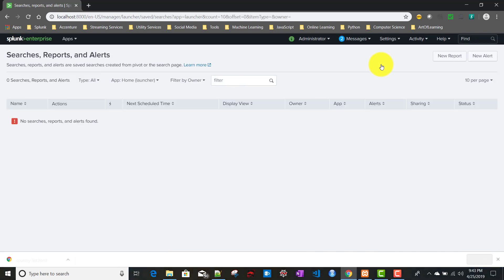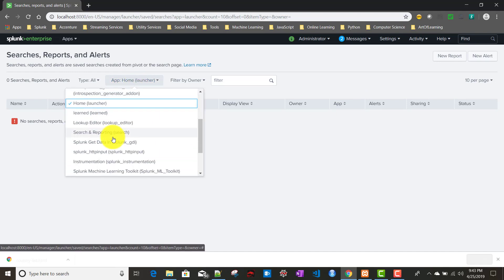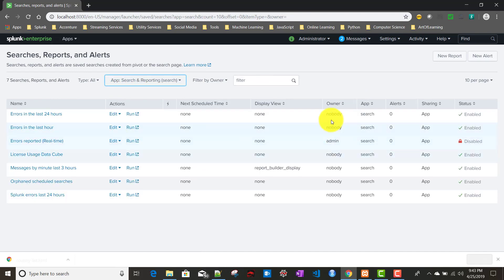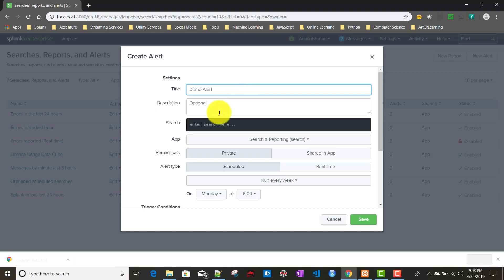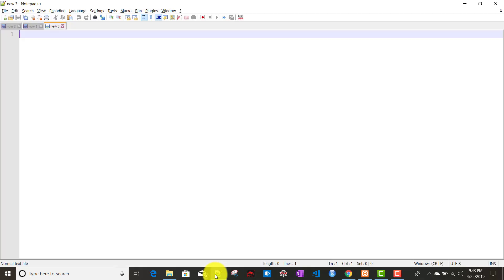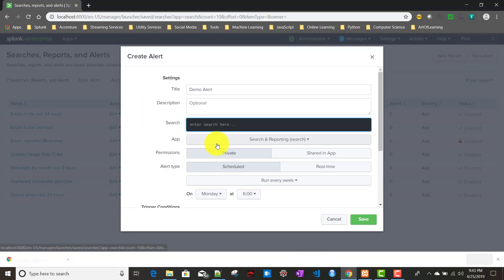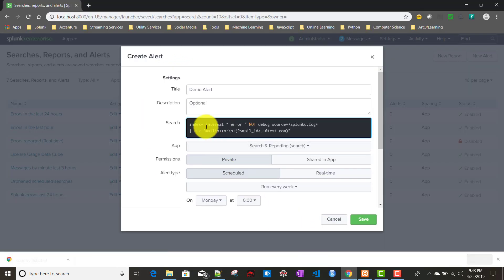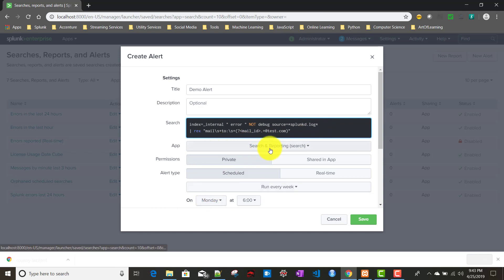To do that, we'll be doing the same setup we used in other alert videos. We'll be creating a demo alert. I'm going to my search app and creating a new alert. We'll give it the name demo alert. The search is accessing the underscore internal index and looking for error events, specifically for Splunkd.log.